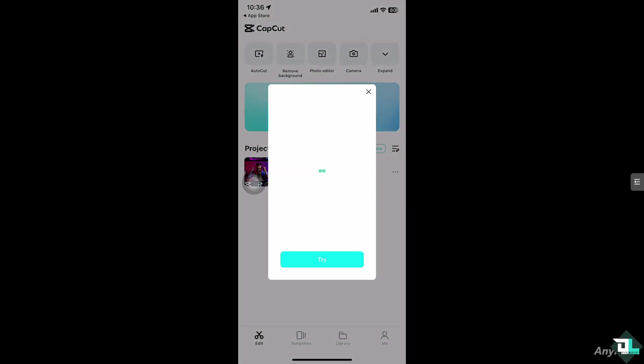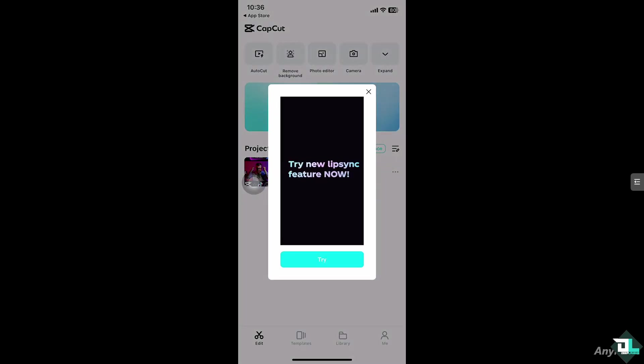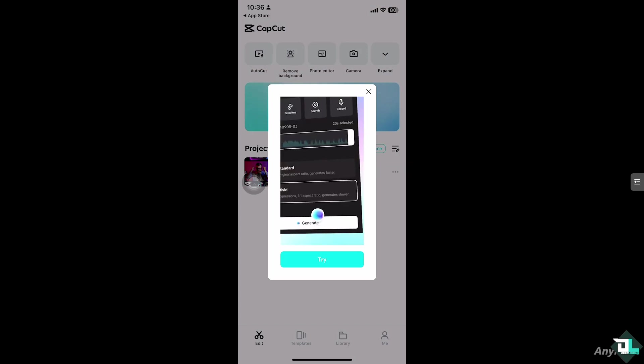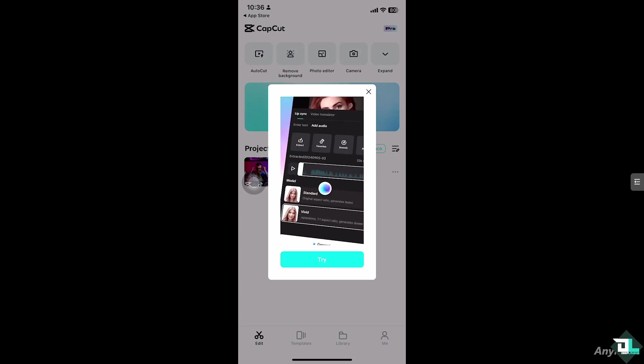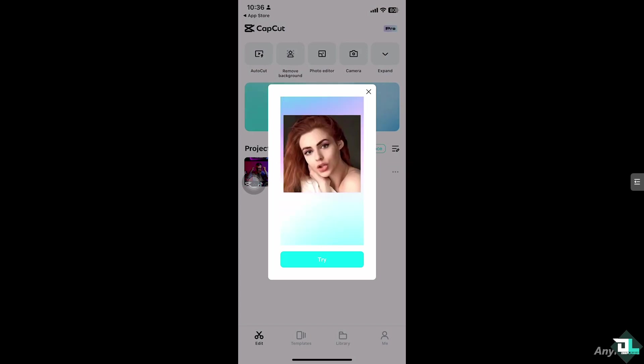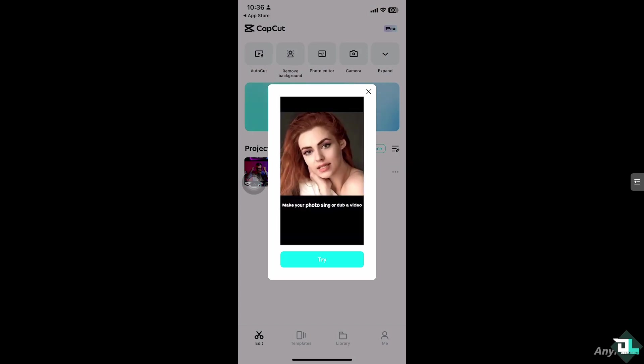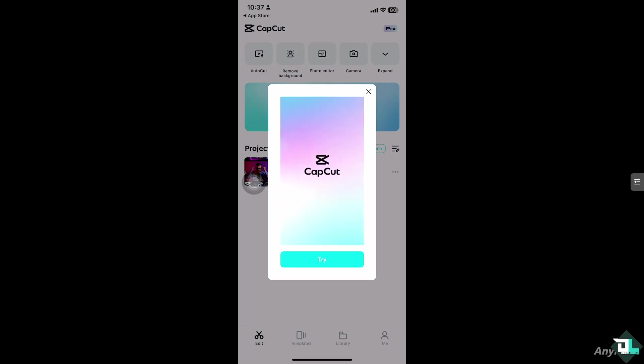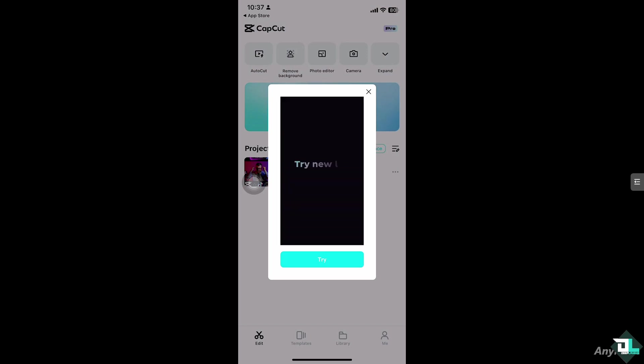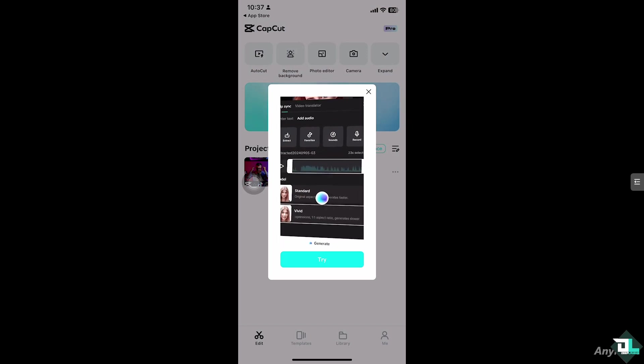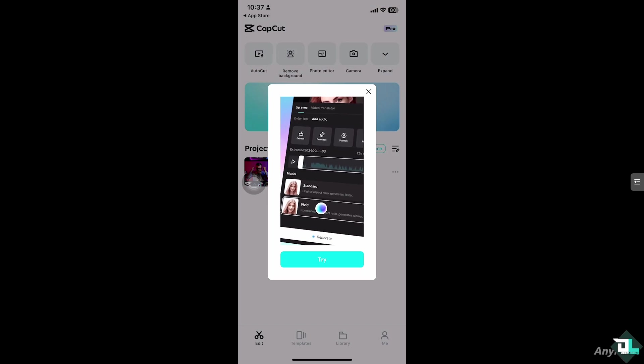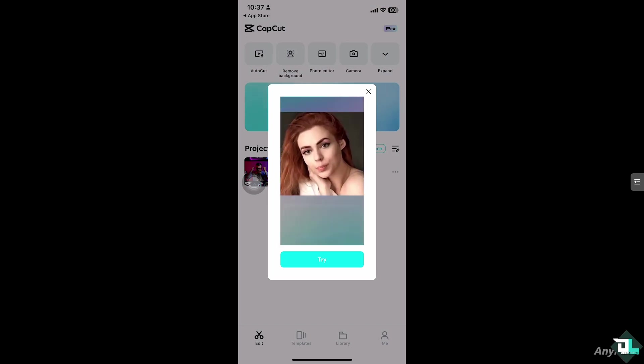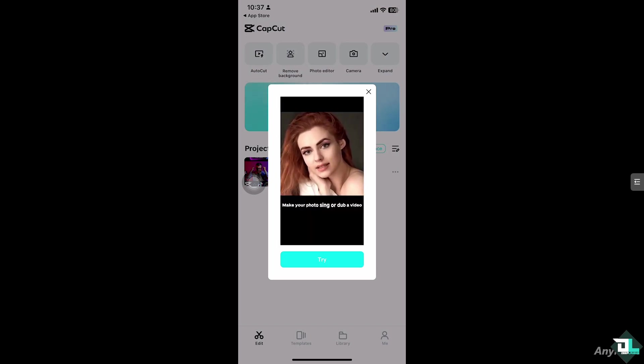Logging out here in CapCut is a simple process which is helpful if you want to switch accounts or if you're troubleshooting an issue. For example, if you have multiple accounts like personal and business, logging out lets you switch between them easily. It helps you secure your account, especially if you're sharing a public device, or maybe if you're facing an issue with the app. Sometimes logging out and back in can fix bugs or glitches.